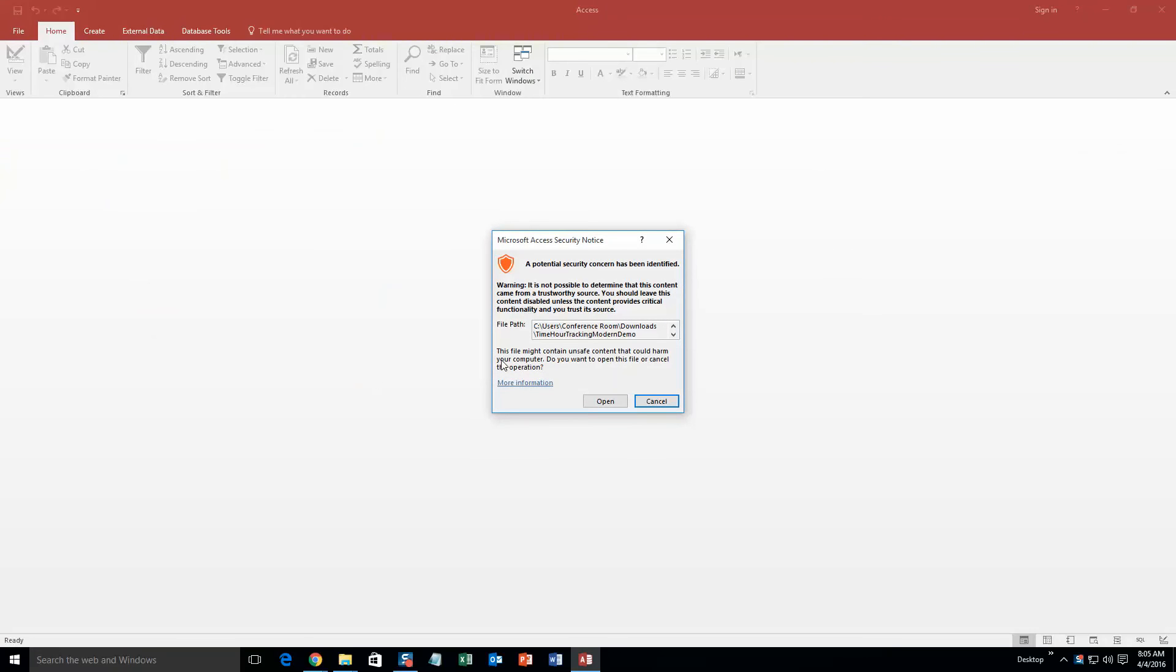And so with all of our database templates, since they do come from the web, your computer views it as a potential security risk or warning. Now I can assure you that this database template is safe, so I'm going to go ahead and continue on and open the file.